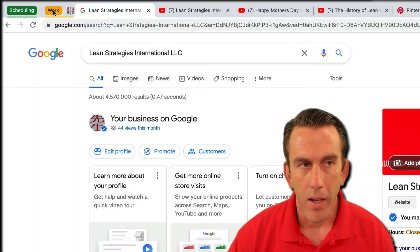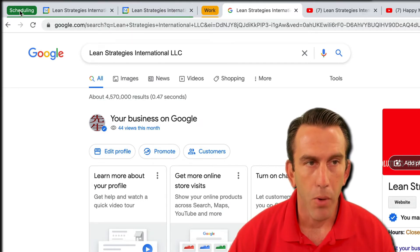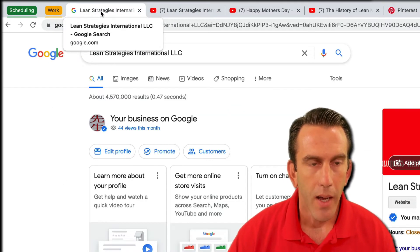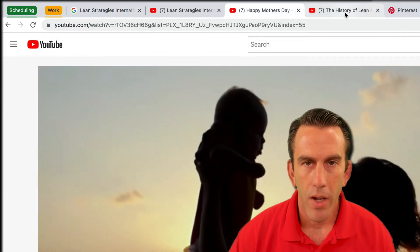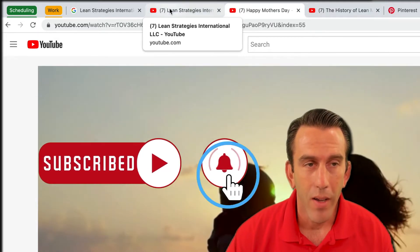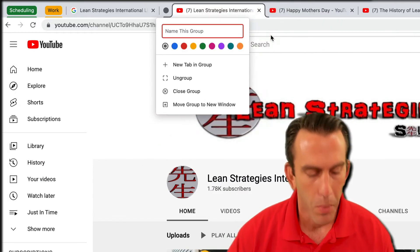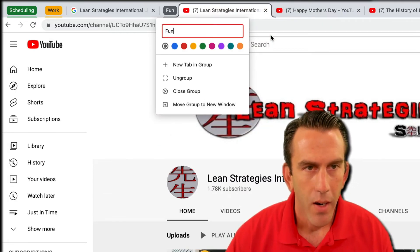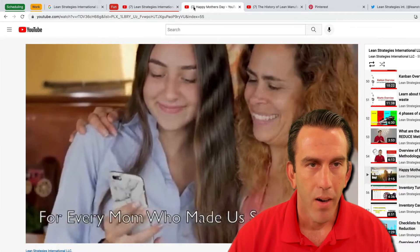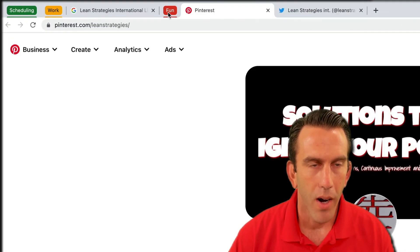We can close the work group out by clicking on it, and if we want to open our scheduling group back up we just click on that and you'll see them all pop out. Then we'll come over and categorize our Lean Strategies International LLC YouTube channel into a group — we'll call this one 'fun.' We'll right-click, add tab to new group, call it 'fun,' select red for this one, then close it out and drag the remaining tabs in as well.